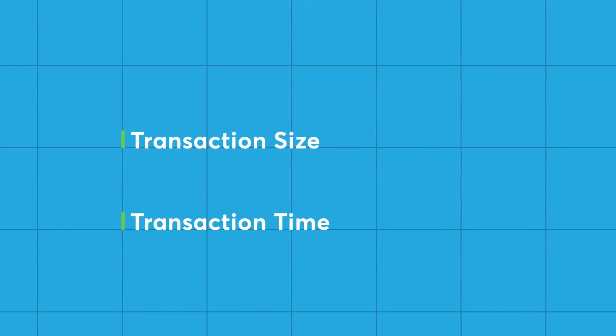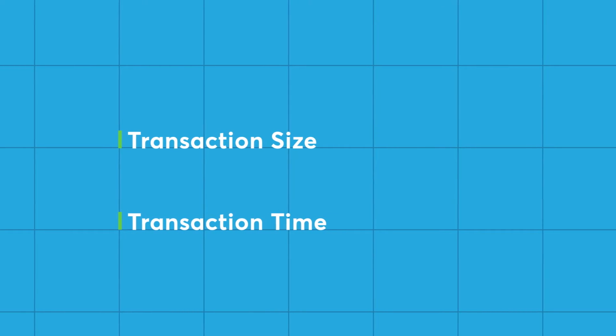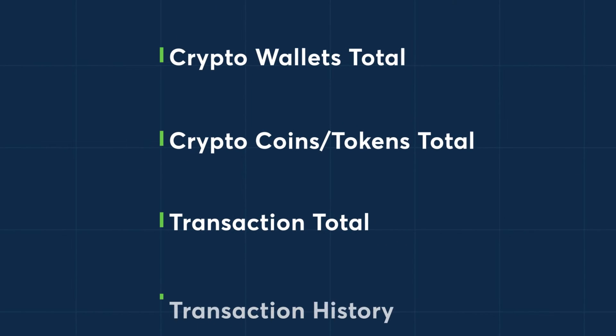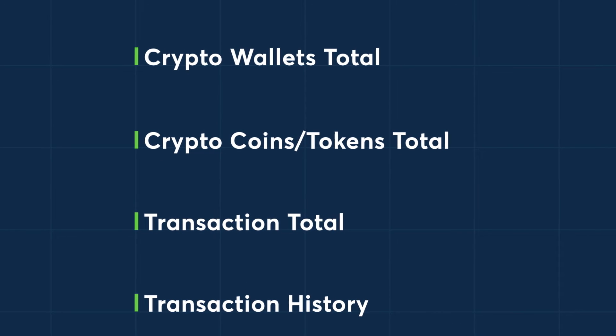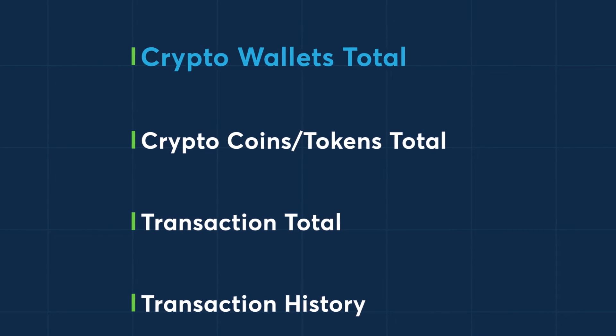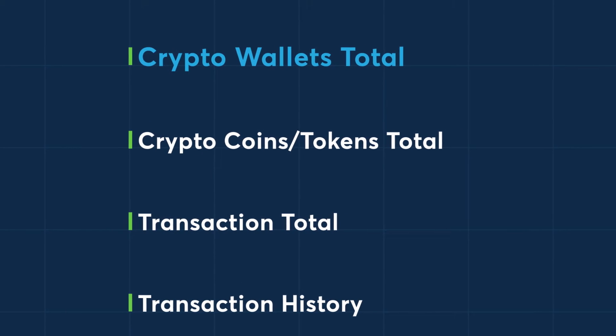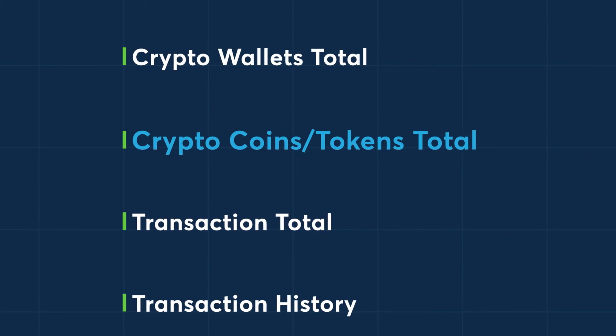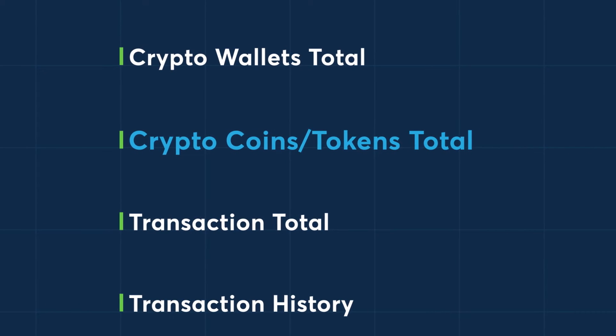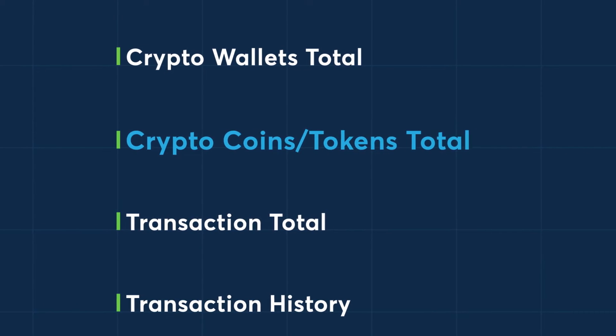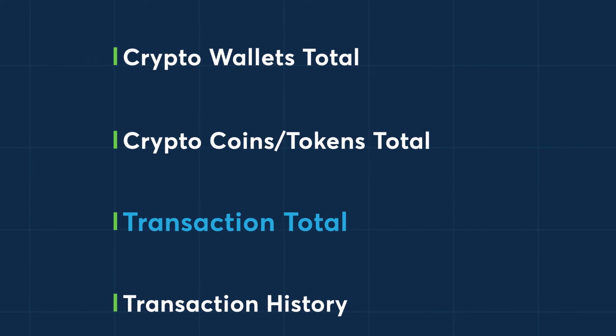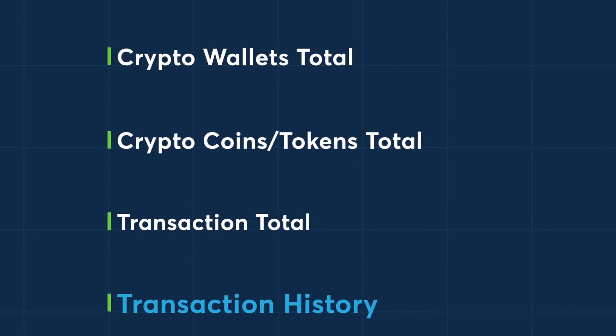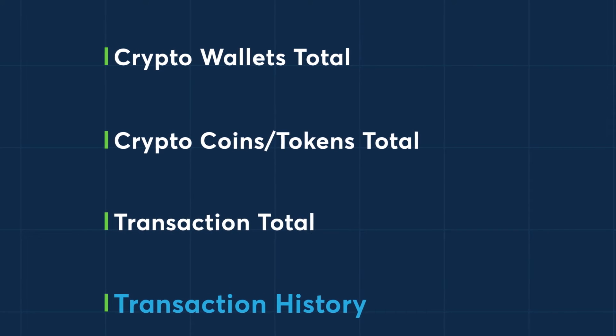Participants of the trade are not public. Additional data that is available on-chain includes the number of crypto wallets created, the number of crypto coins or tokens created to date, the number of transactions per day, and a transaction history.